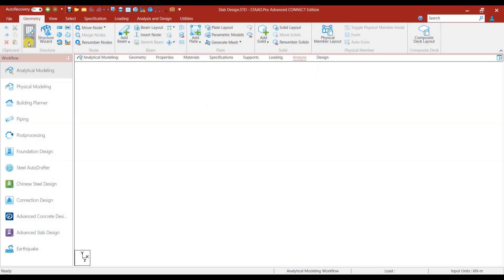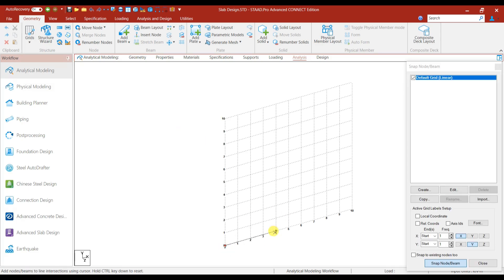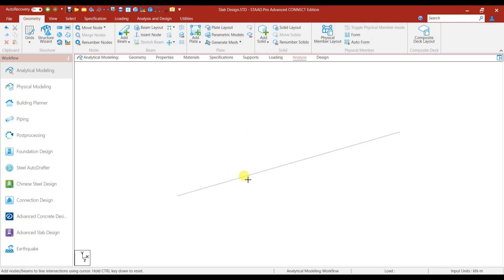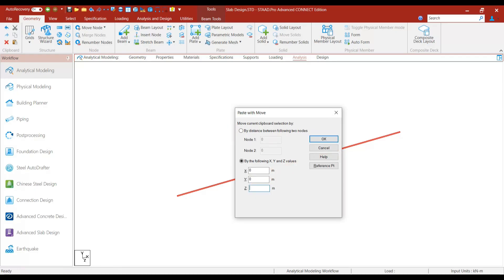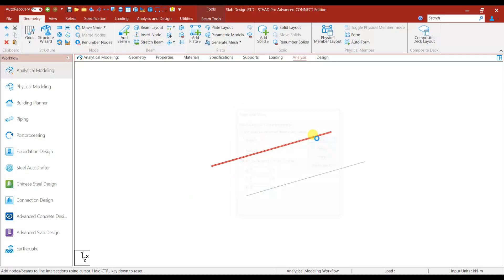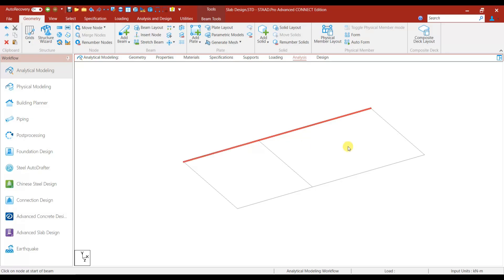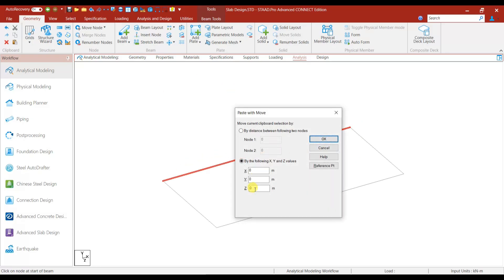To start with, let's make a simple model. Go to the beam grid — we have beams of 4 meters and then 6 meters. Let's copy this with Ctrl+C, Ctrl+V, and in the Z direction let's give 5 meters. Then use the Add Beam option, copy and paste in the Z direction minus 1.2 meters.